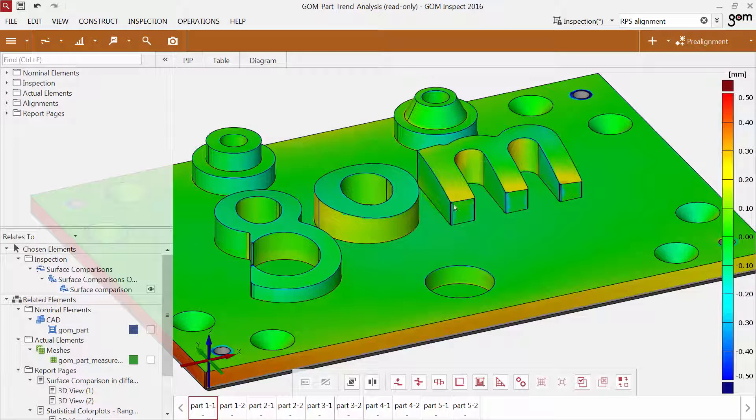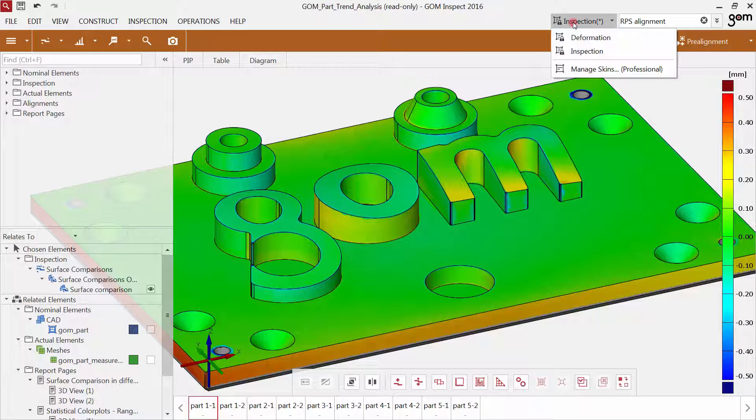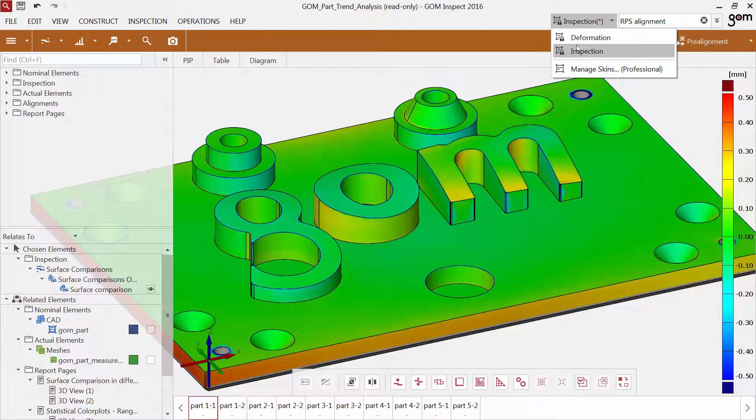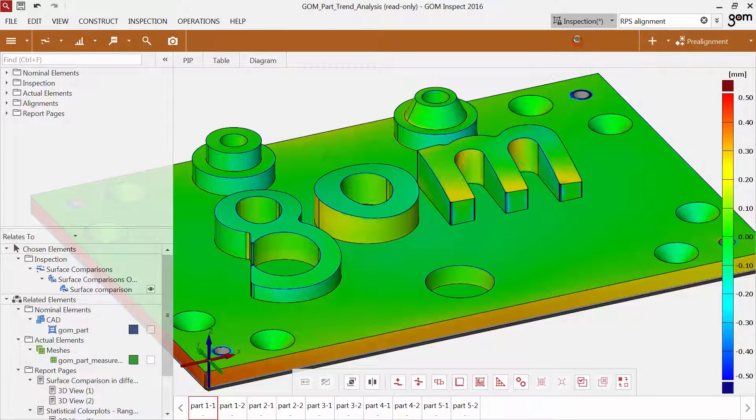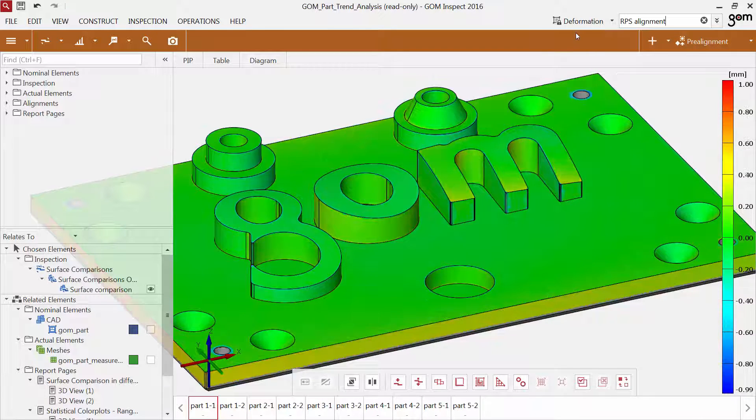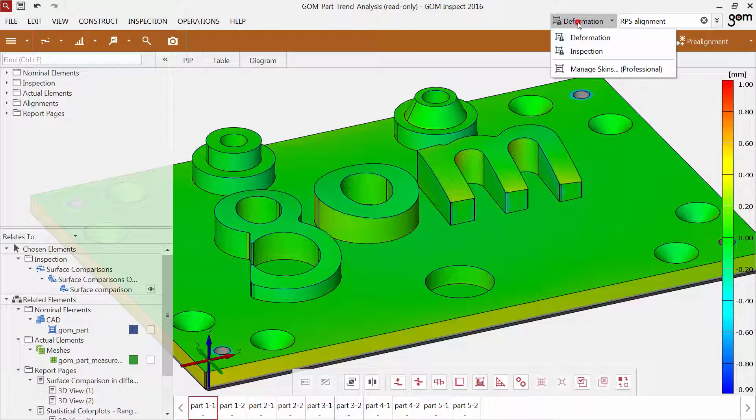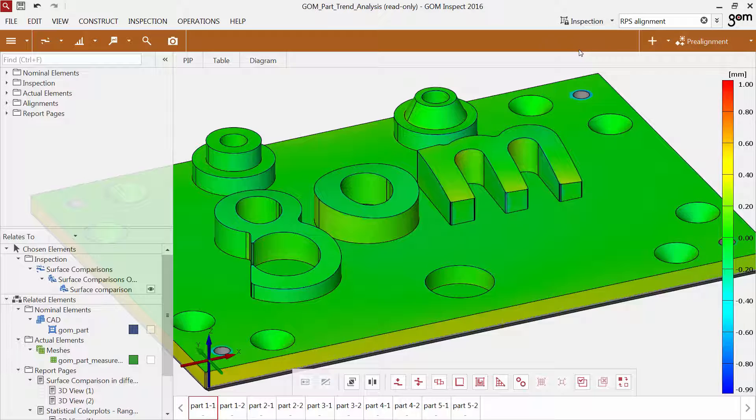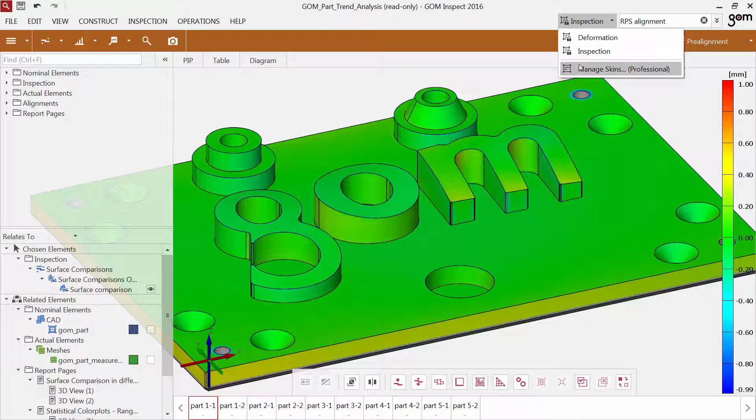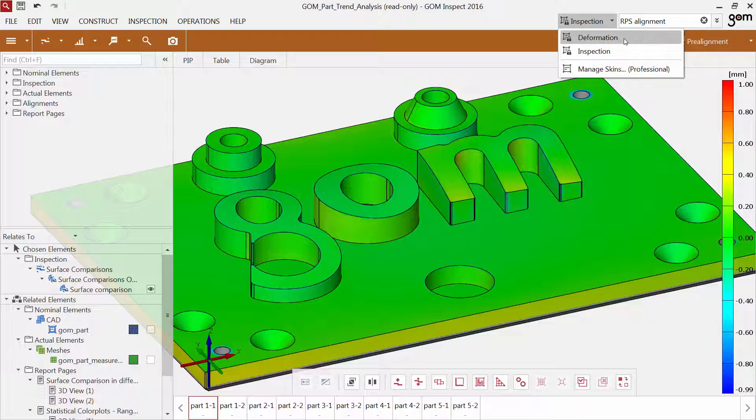All templates, like report pages or legend templates, are stored in a skin. There are two default skins for inspection and deformation. Now, if you work with a project that has been created with a professional version of a GOM software, the skin might have been customized.